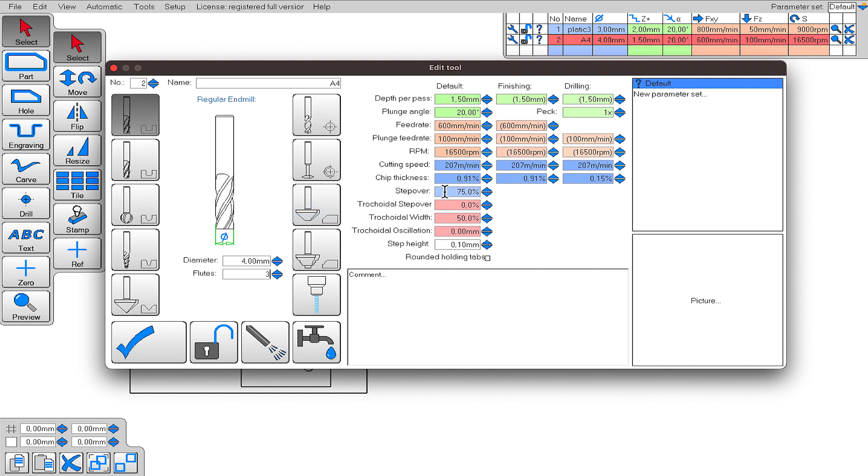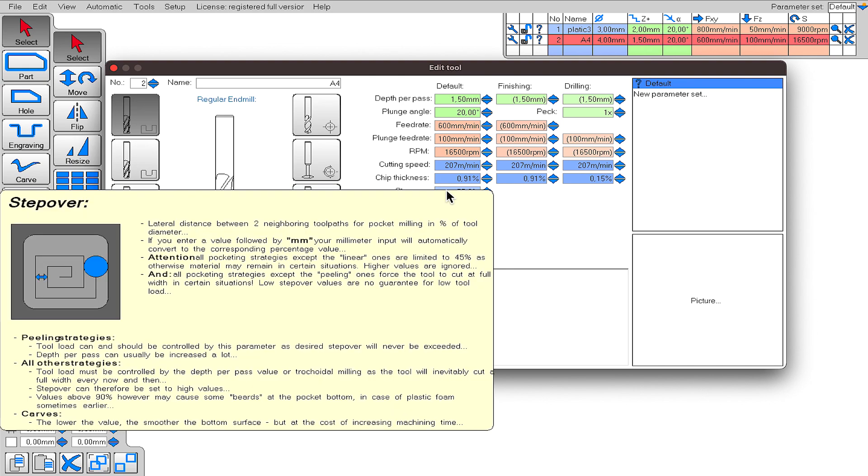Let's look at the other values that appear next to it. You can examine them all one by one. I want to mention a few that I think are important. Step over. This is a very important tool. With step over, we determine what percentage of the end mill will be used. The more we decrease this value, the less the end mill will be stressed, but the cutting time will also increase accordingly. I usually give values between 50 and 80.